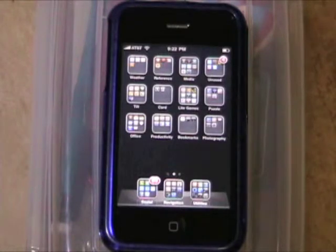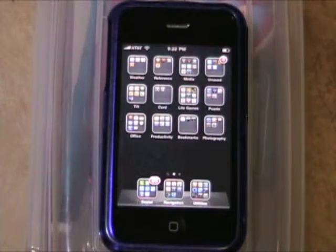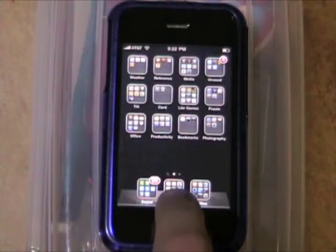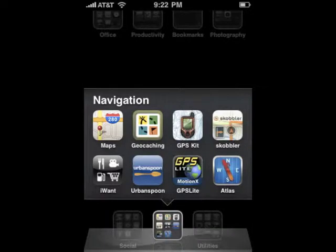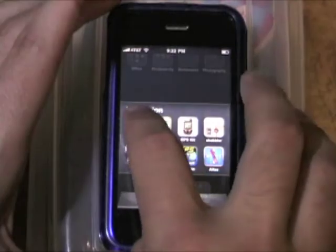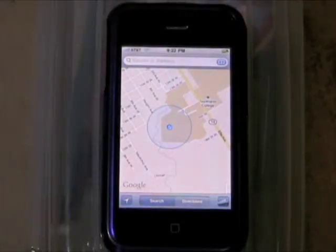So this is what my cell phone looks like. Everybody's going to be a little bit different. I have my Maps program in the navigation folder. The icon you'd like to use is the Maps icon. So I'll go ahead and launch Maps.